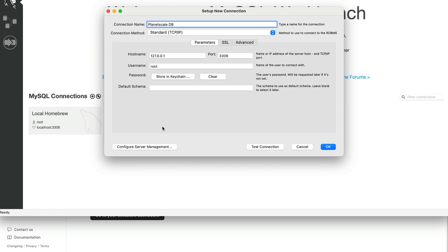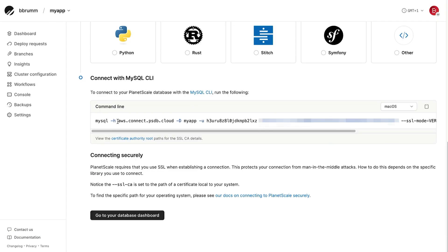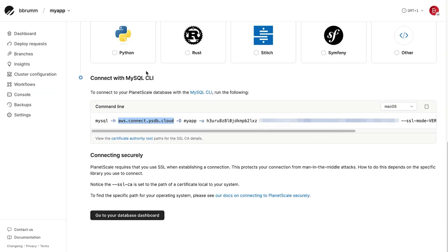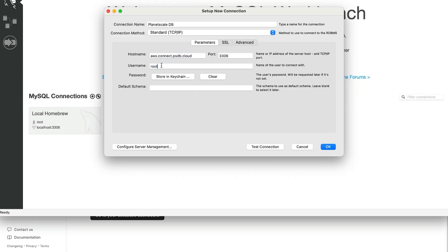So I'll go back to that page. The hostname is the value here after the letter "-h". So I'll copy that and then paste it here in the hostname field. For the username, we can do the same thing. I'll copy this value after the U from the planetscale page and paste it in here.